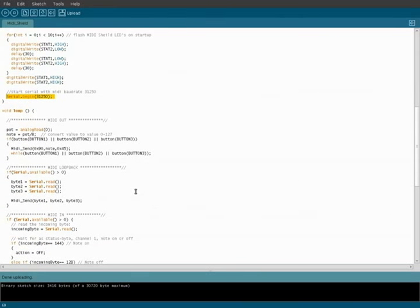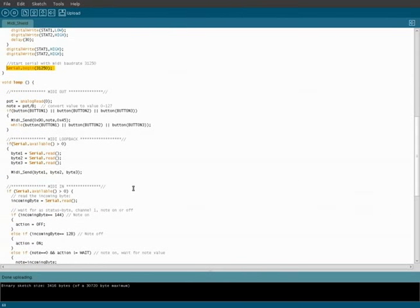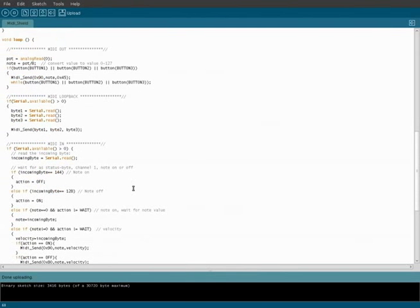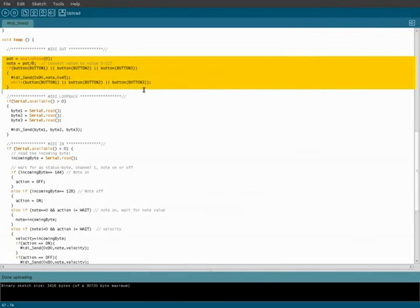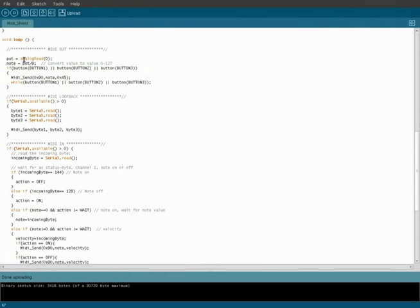Here we're going to start our void loop and I'm going to try to explain this very simply, although there's a lot going on. Basically, this first part is grabbing information for our MIDI out and sending it to the MIDI out. Basically, it's going to read our analog in and set pot equal to that.